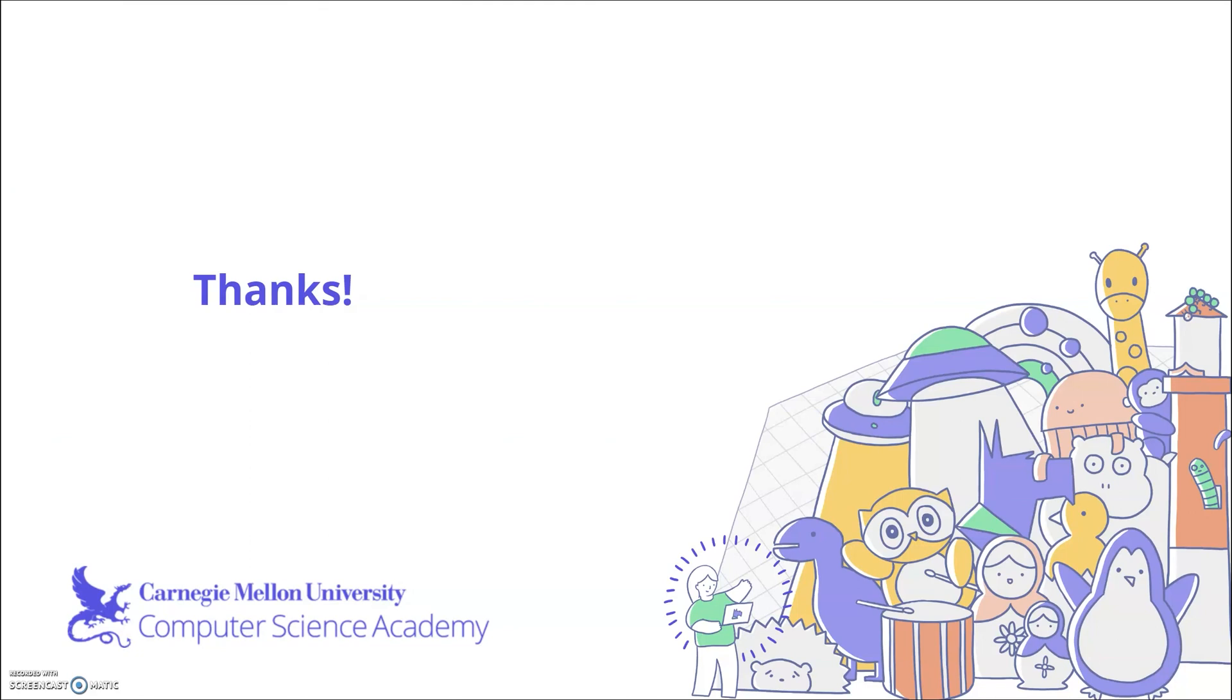Thanks for tuning in. We hope that this video helped you in your review of Unit 6. Make sure to check out all of our review materials online as well as our class notes on the CS Academy website.